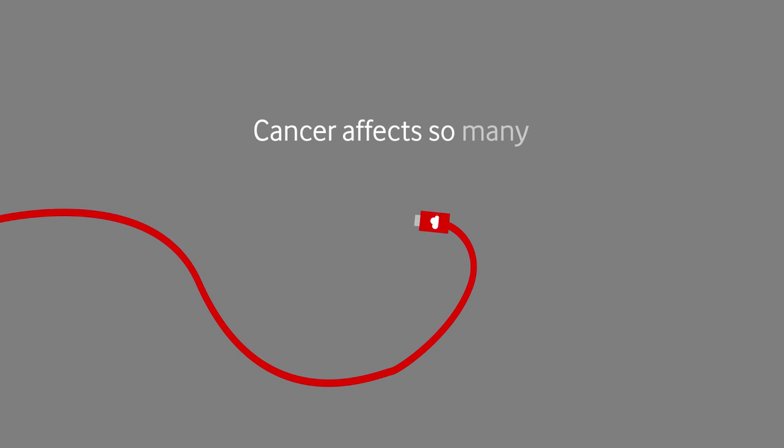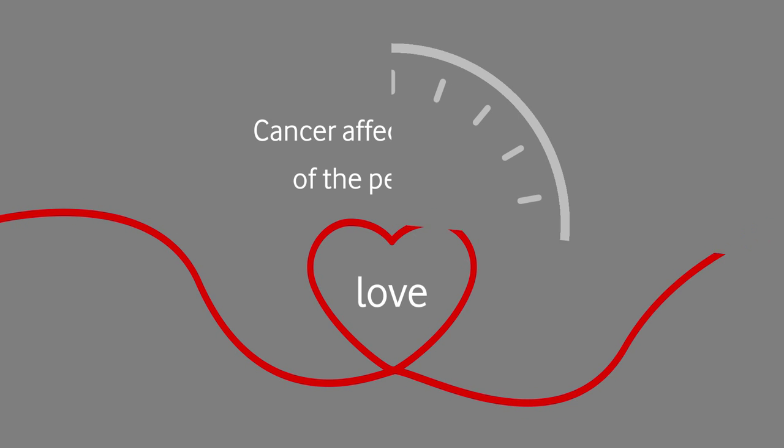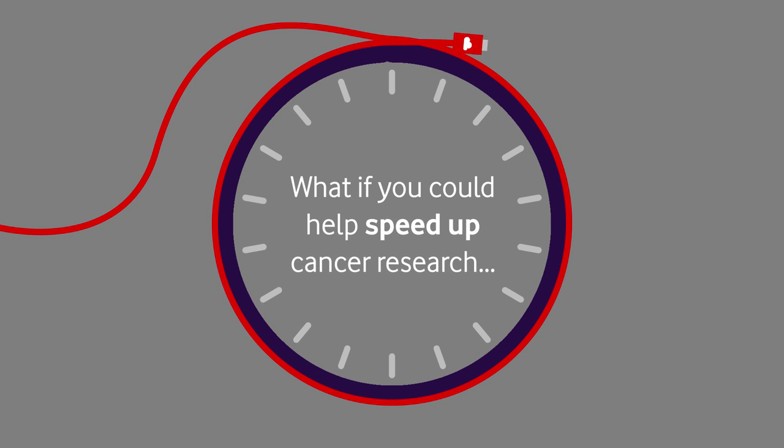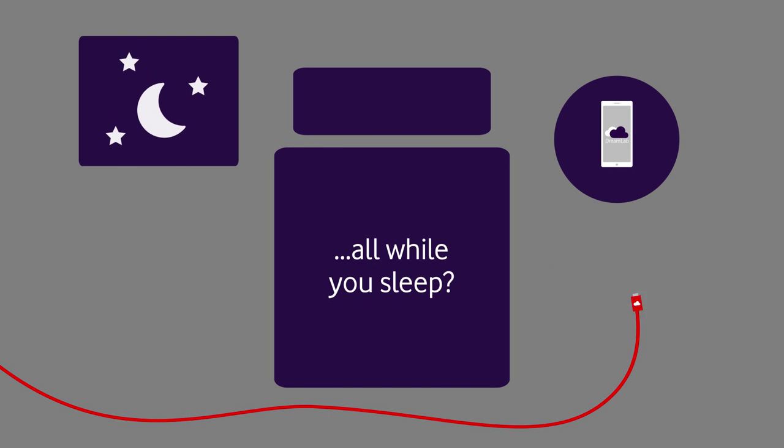Cancer affects so many of the people we love. But what if you could help by speeding up cancer research? And all while you sleep?